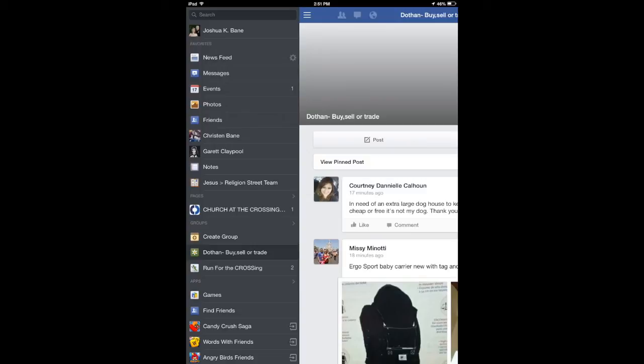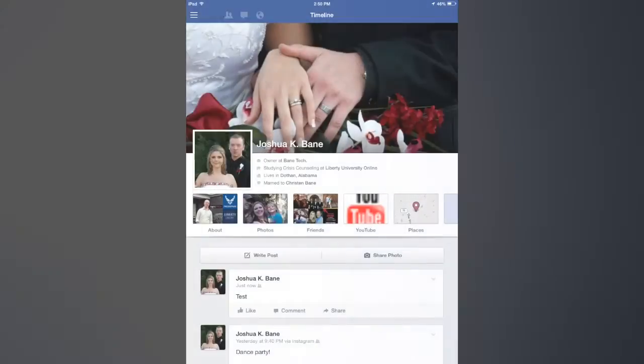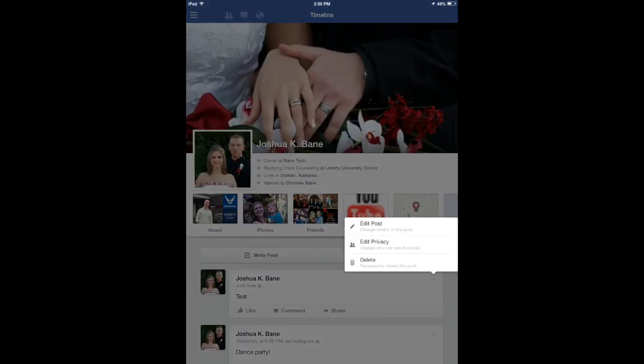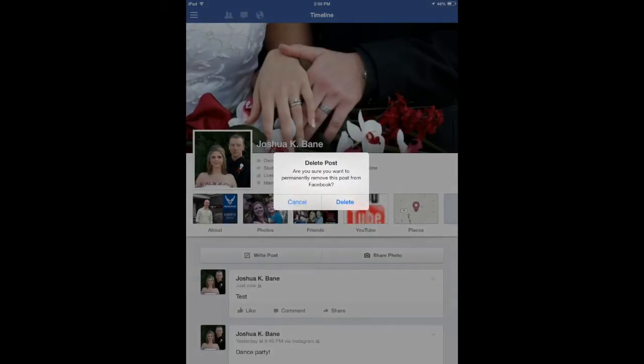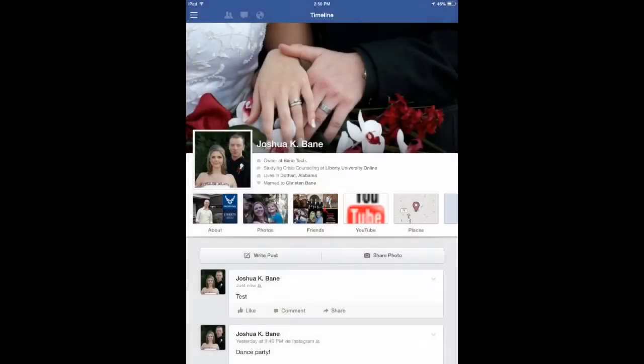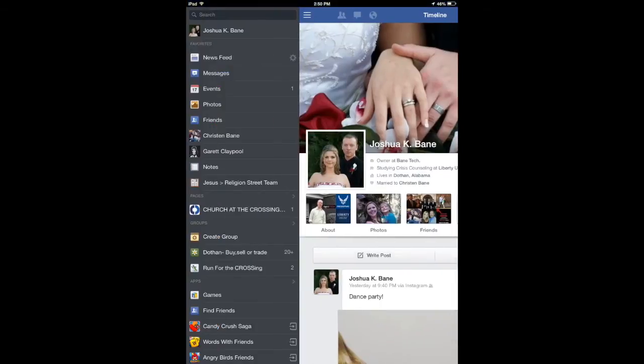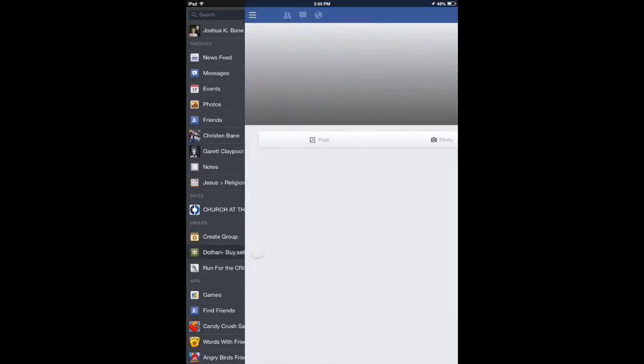And this is going to apply for your iPhone or iPod or any iOS device at all. All right, so there it is, and here's the arrow that we're familiar with. You can edit the post, edit the privacy, or delete. So that is how you do it there, and from the app you can actually go to your groups as well.